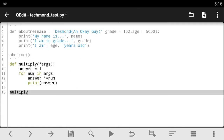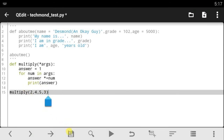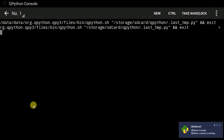This is a simple function meant to help you understand how *args is used. As it multiplies through the numbers it will print out the answer for us. Since it can take as many arguments as we want, let's give it four: two, four, five, and three. Two times four is eight, times five is 40, times three is 120. Let's save the code and run it.